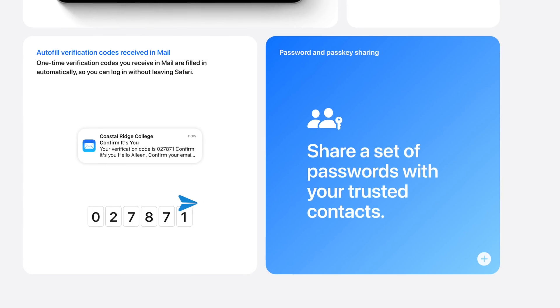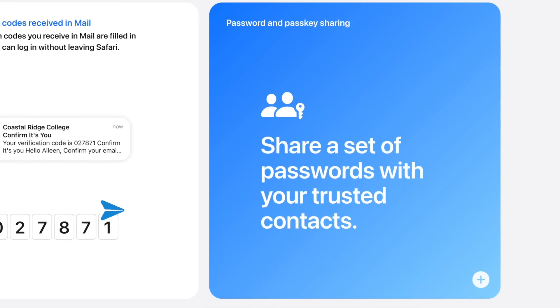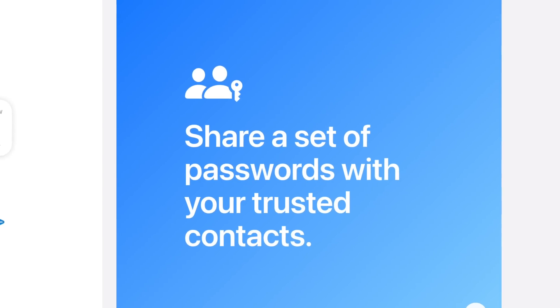Now, when you have somebody over to your house, it's annoying when they ask for the Wi-Fi password — a lot of us don't know because you've got some crazy randomly generated string and you have to go look it up. That's been a pain in the past. Well, now that's fixed. If you're using Safari, it's so much easier to share passwords and passkeys.